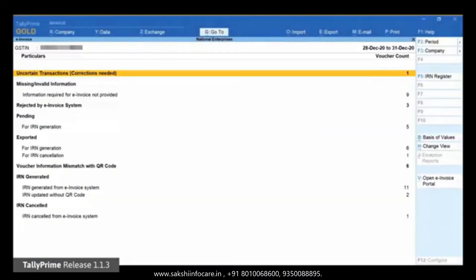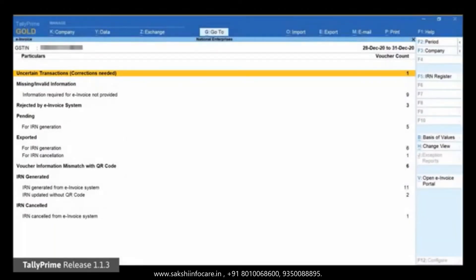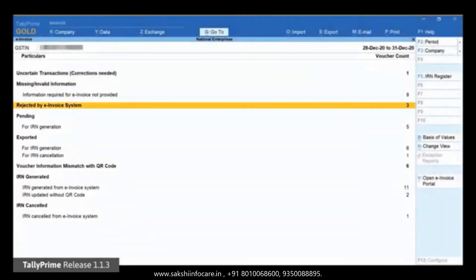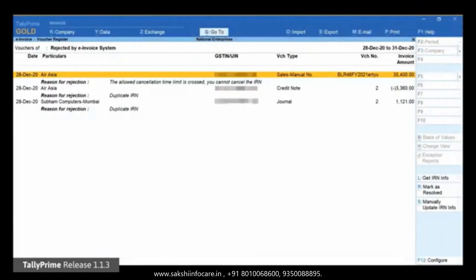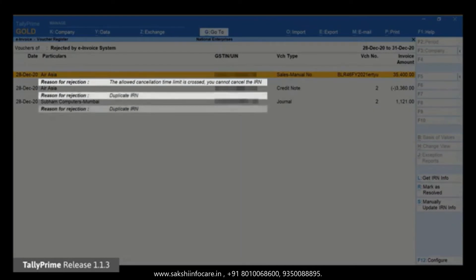Select a cancelled e-invoice for which you want to undo cancellation, either because it was wrongly cancelled or the request for cancellation was rejected by the e-invoice portal as it was not done within 24 hours of generation. You will find the vouchers rejected by the e-invoice system in the 'Rejected by E-Invoice System' section. Open the section. You can view the voucher with the reason for rejection.